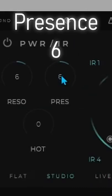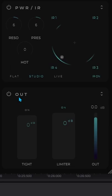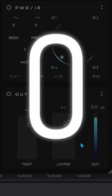Resonation is on 6 and Presence is on 6. Hot is on 0. I'm leaving output like it is, so it's 0.